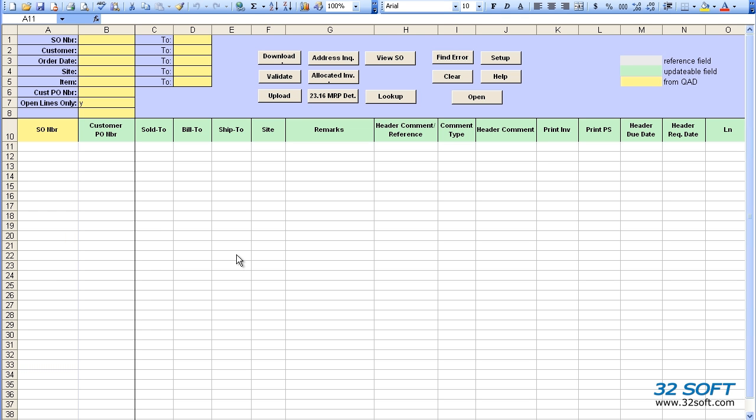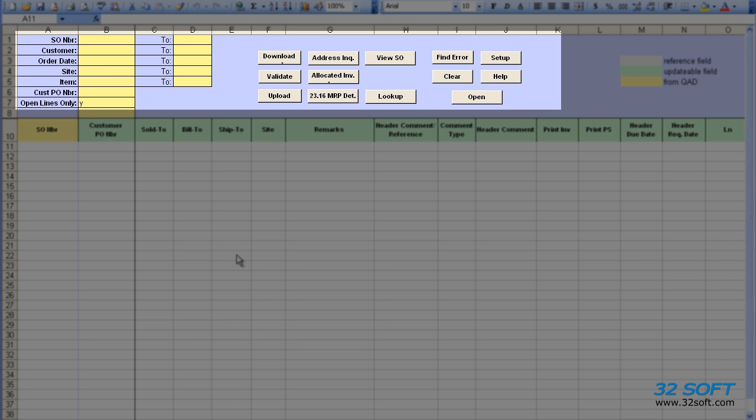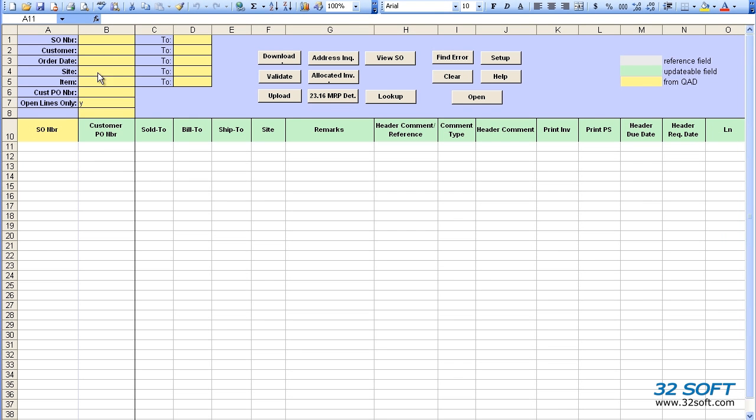When we open the data loader, we see a familiar Excel spreadsheet with the addition of the data loader banner. The banner includes filtering options and action buttons, which allow us to download data from QAD or import data from external sources as well as upload modified data back into QAD.